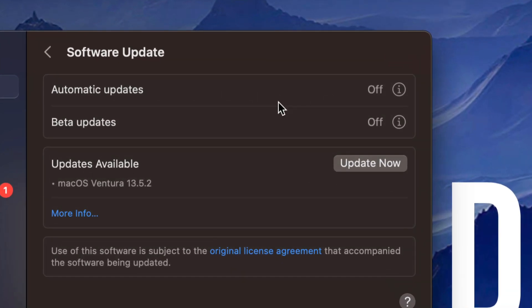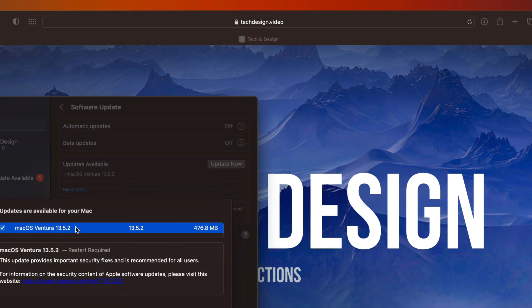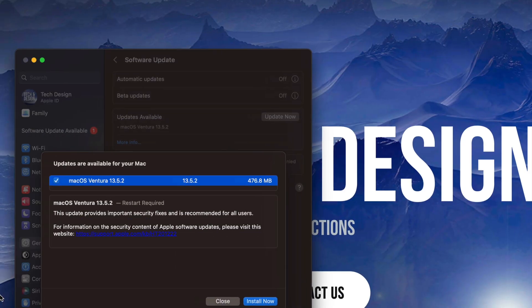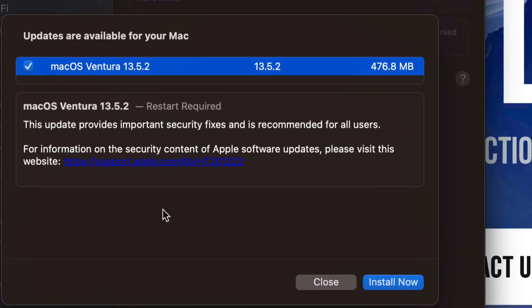I would never do beta updates unless you want to deal with any issues. If you'd like to know more information about it, you can always click on more information. Right here we can see it's only about half a gig, it's going to restart your Mac obviously.